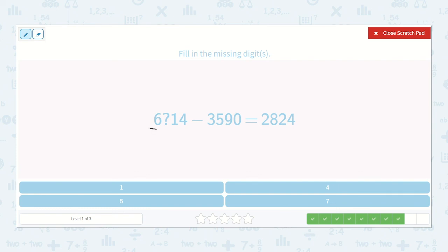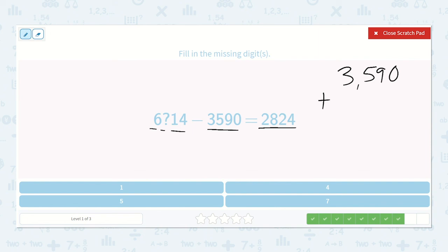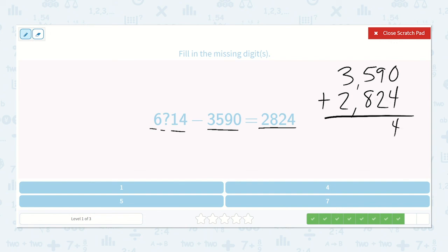We have 6,000-something-14 minus 3,590 is equal to 2,824. Let's add 3,590 plus 2,824: 0 plus 4 is 4; 9 plus 2 is 11, carry the 1; 1 plus 5 plus 8 is 14, carry the 1; 1 plus 3 plus 2 is 6. So 6,414 — the missing digit was 4.